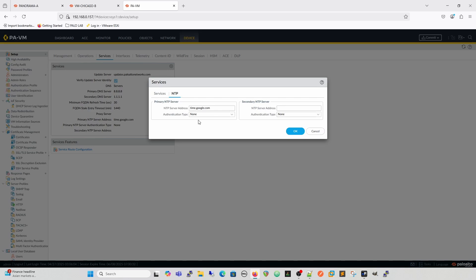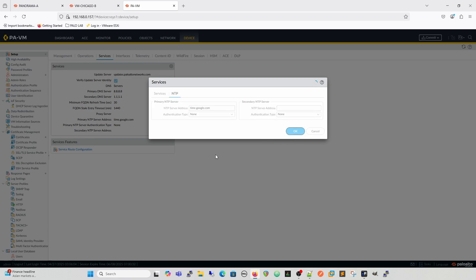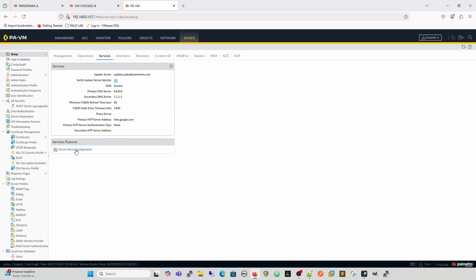NTP — network time protocol — speaks for itself. You can enter the server addresses, and because you've done your DNS you can use FQDNs. You also have an authentication type option for authenticated NTP, which is something people looking to do more security work are increasingly using.